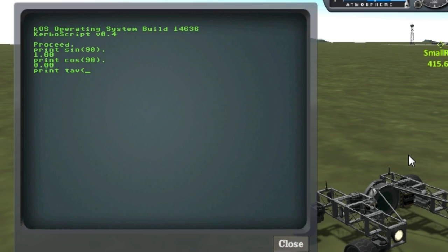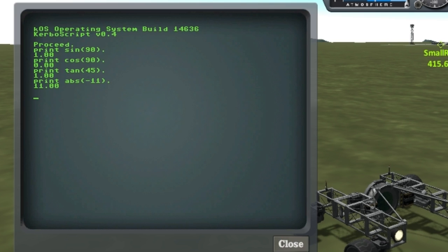These use degrees rather than radians, just because that's what KSP standardizes on. We also have absolute value. Now on to some rover-specific stuff: you've got target heading.